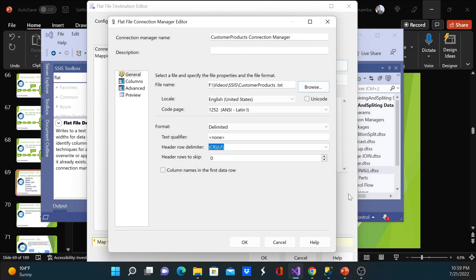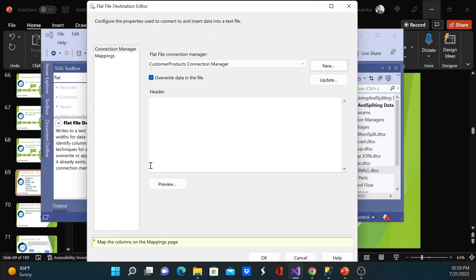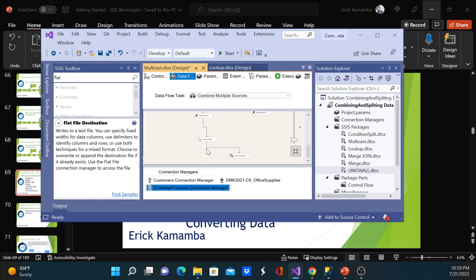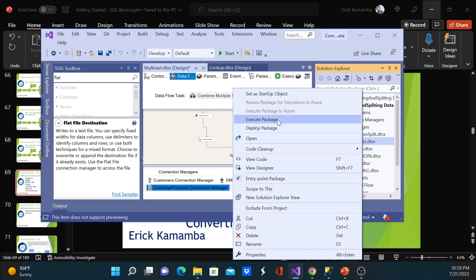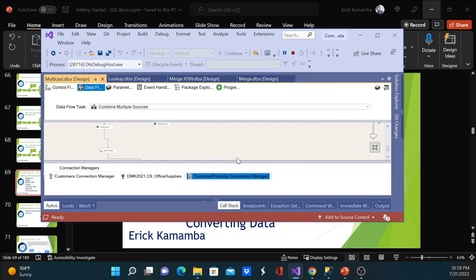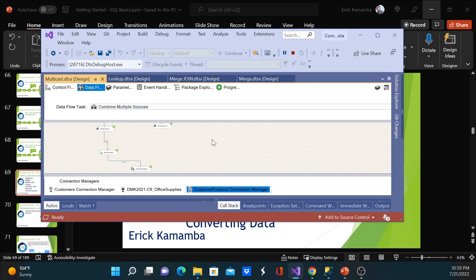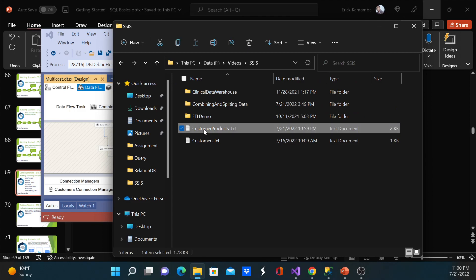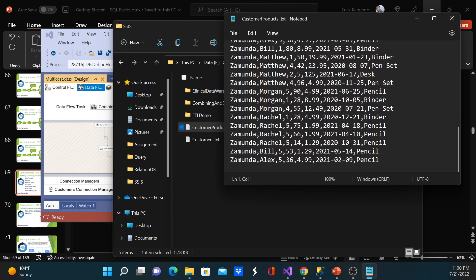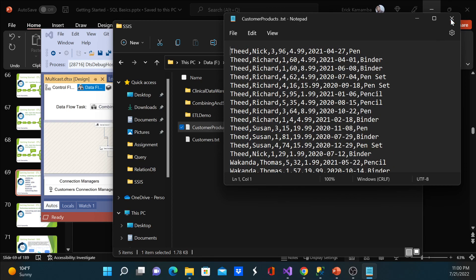I'll save it as a .txt file — you can also save it as CSV. Everything else I'll leave as the defaults. I'll check my mappings, everything works perfectly, and I'll go ahead and run this package. I'll close this — I should have removed it earlier. All the data has been imported successfully, and if I go back to the file and double-click, I'll see all my data in there with the names and everything.